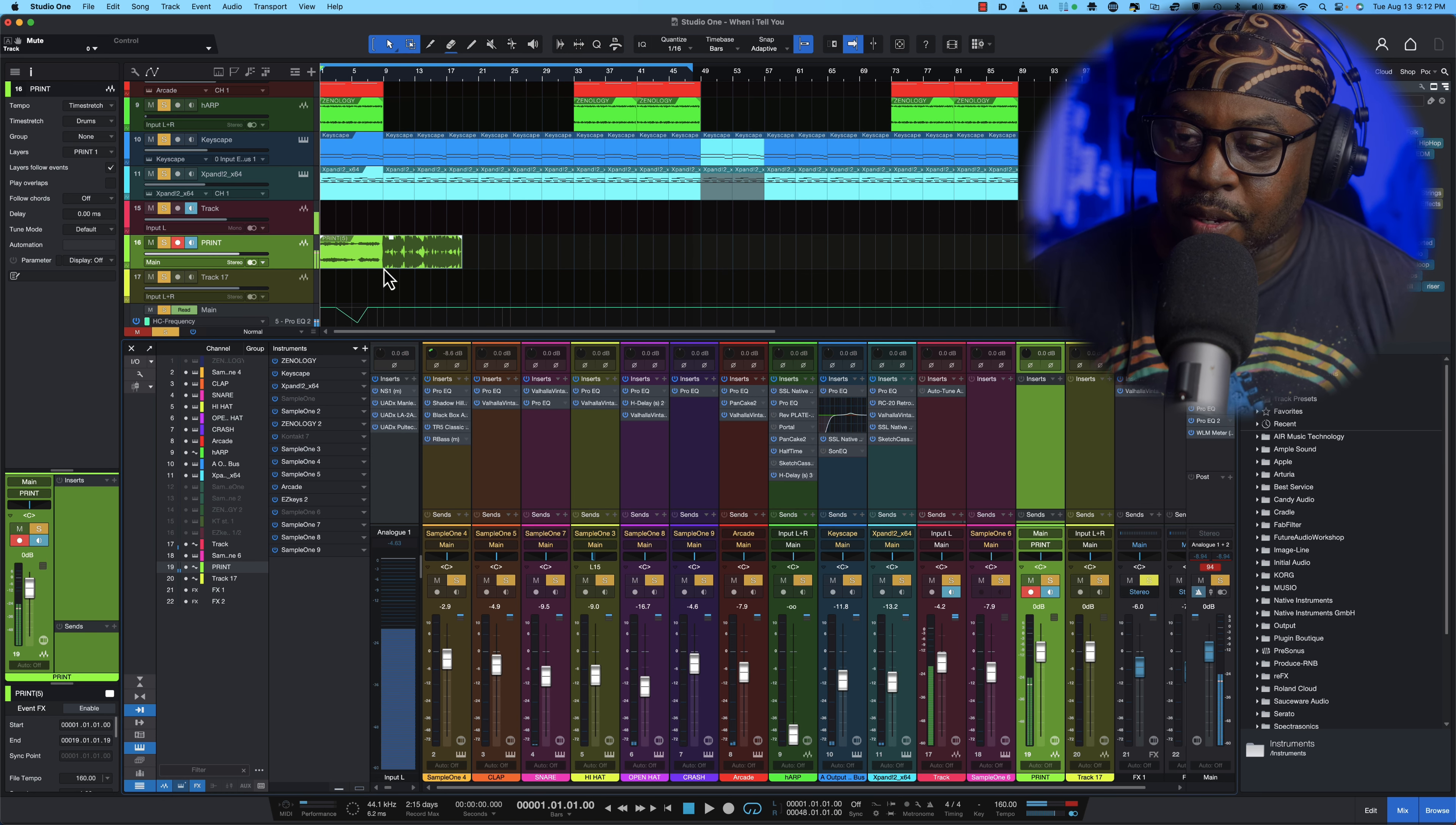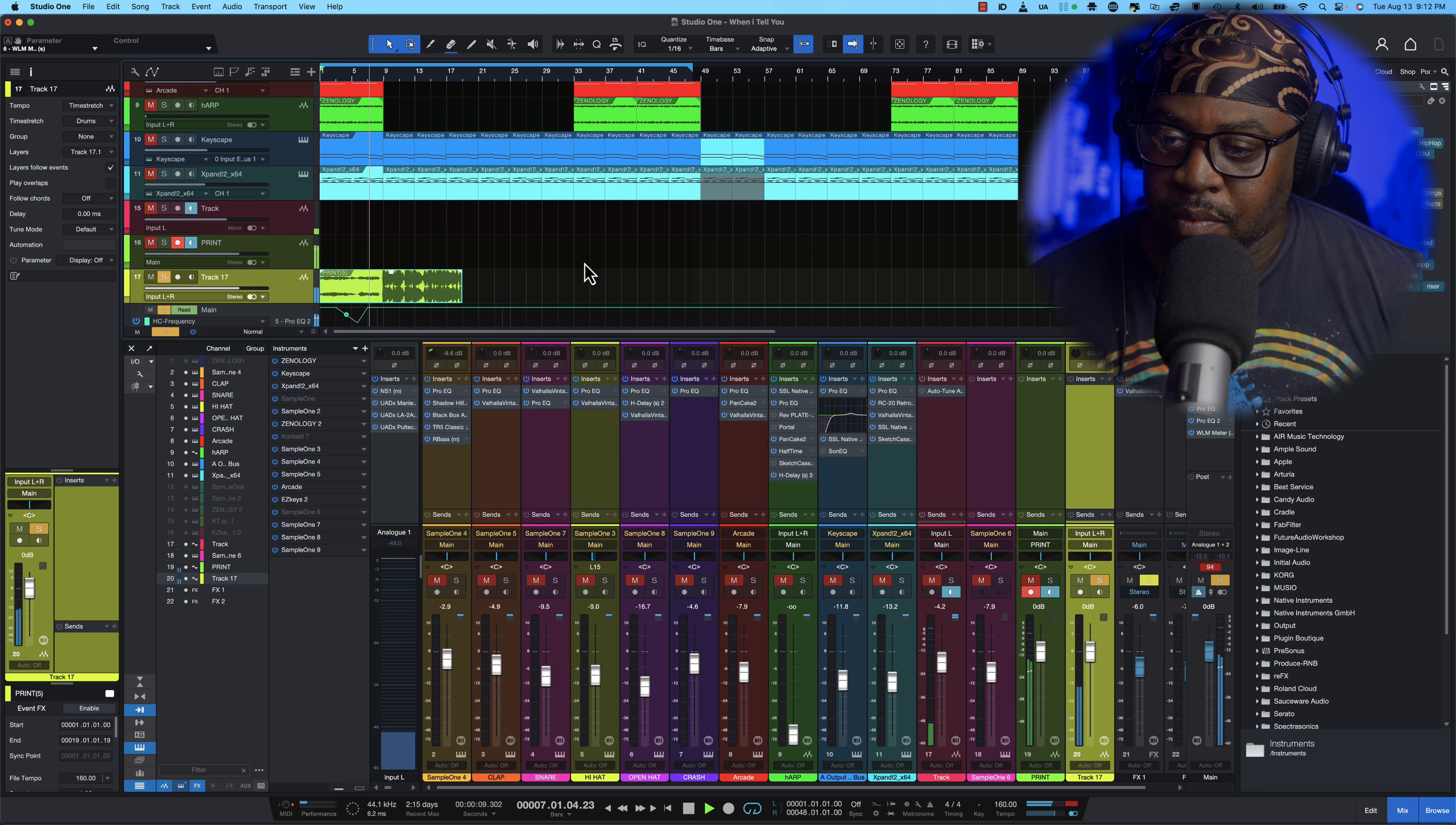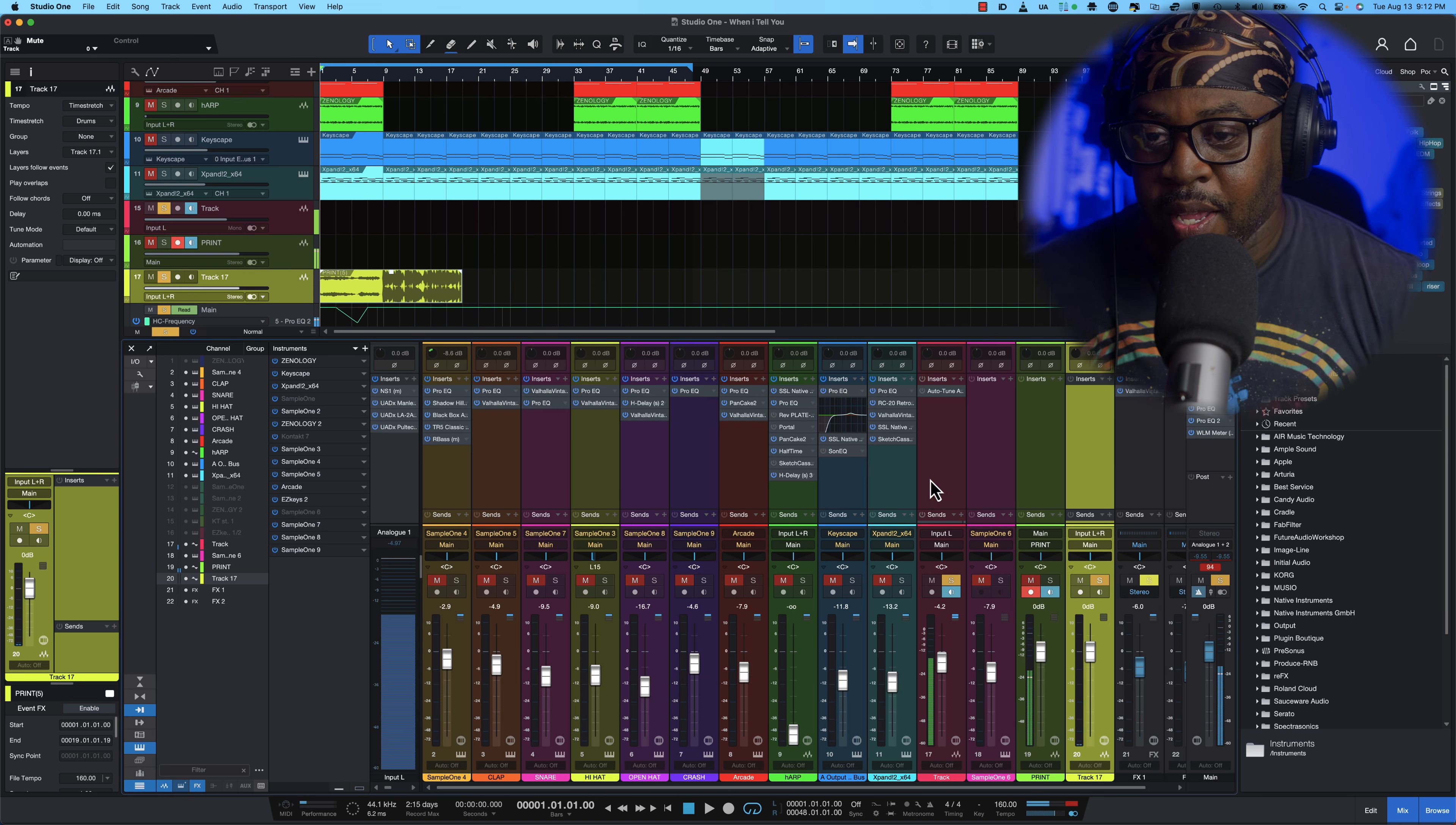So then what we're going to do is we're just going to drag it down to our track that we created so that we can hear it, solo it.